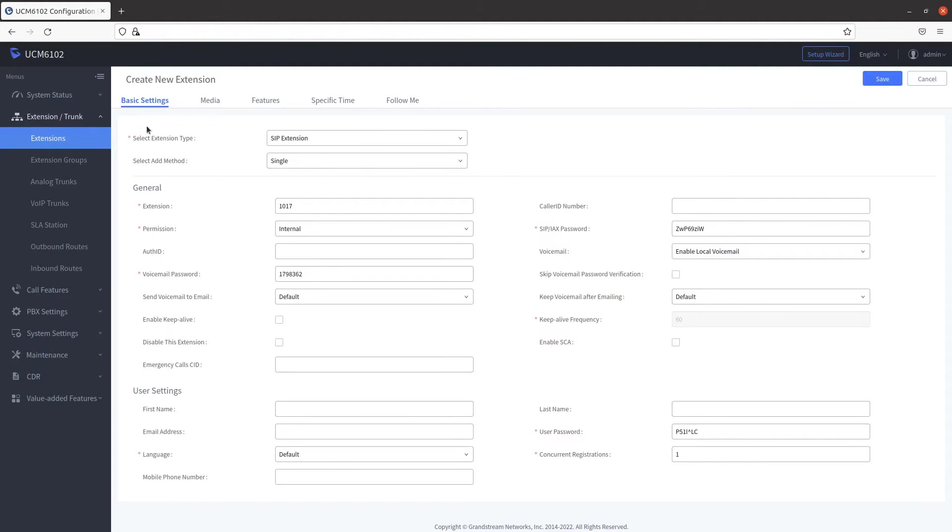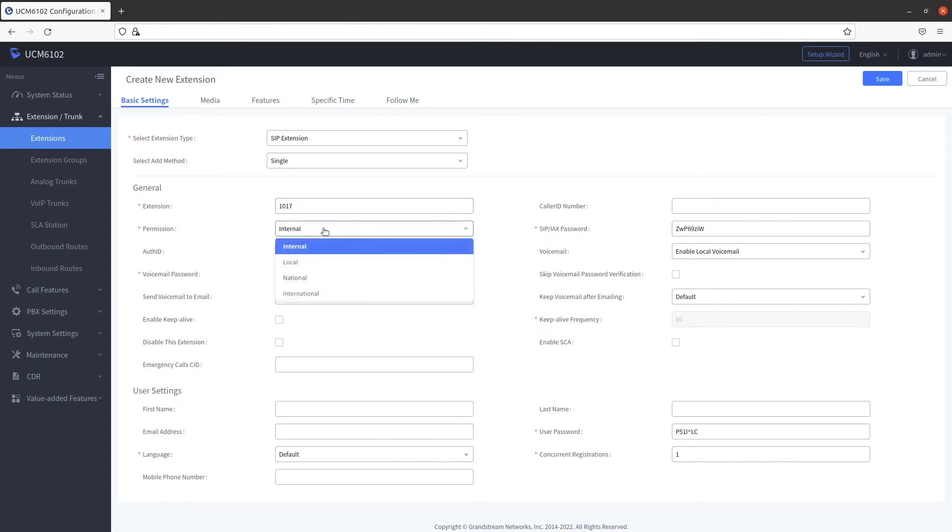Type in your extension number in the Extension field. Select the permission this extension number has to place an outbound call. This option includes internal, local, national, and international.